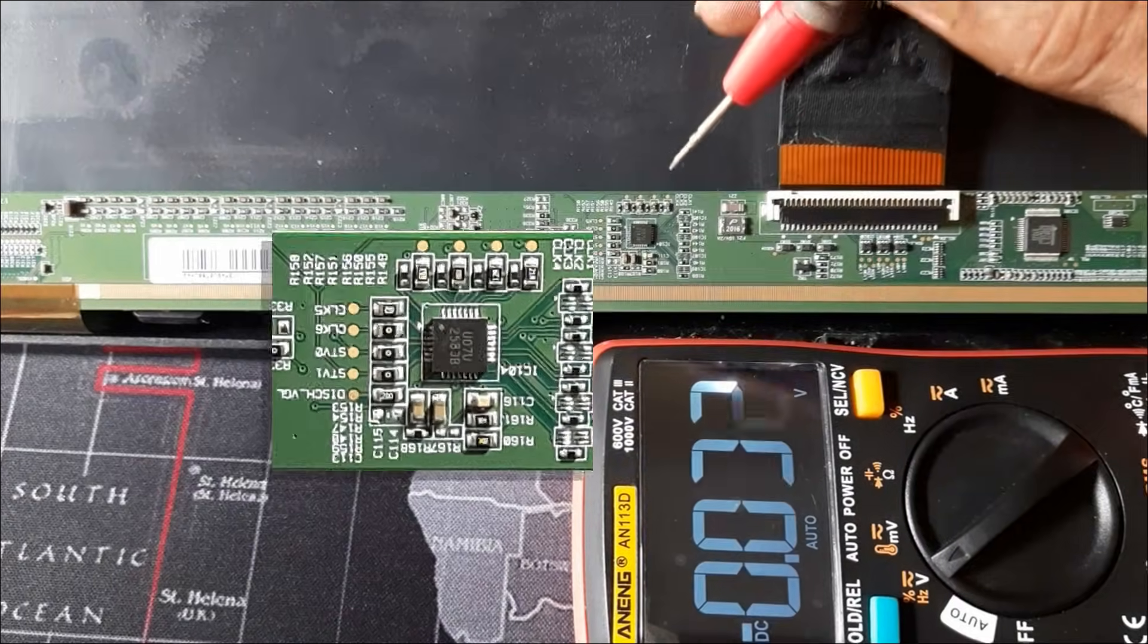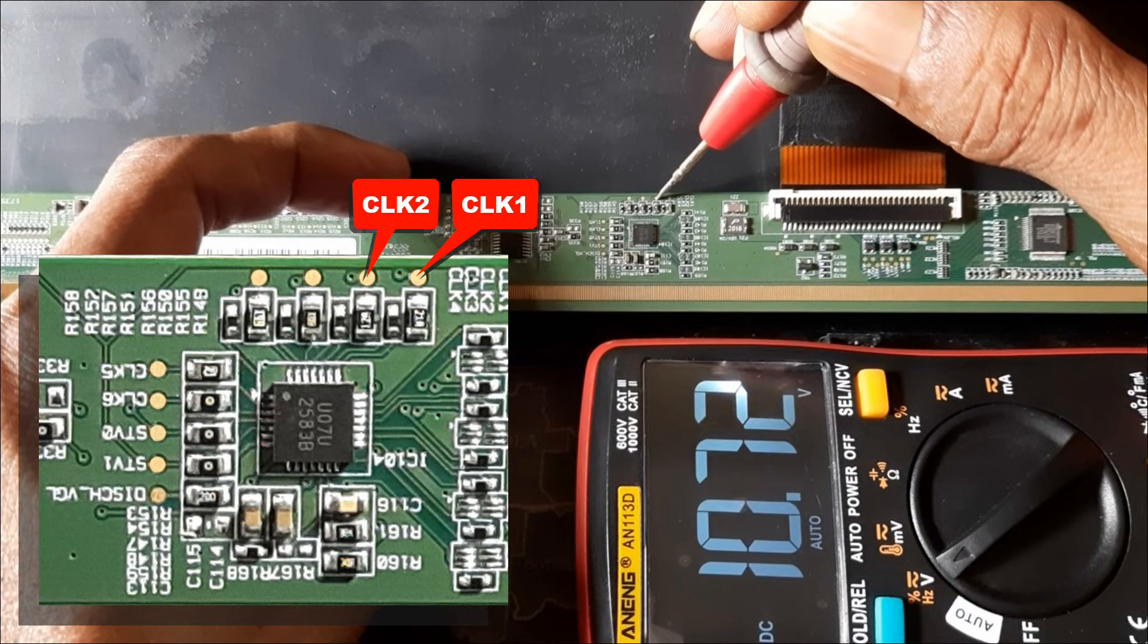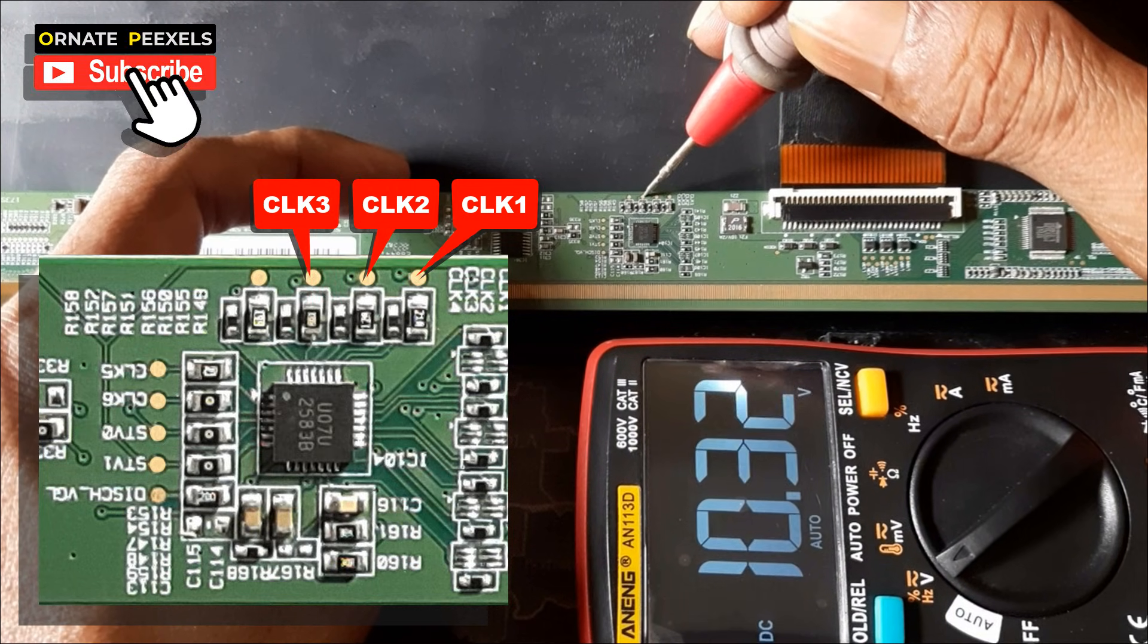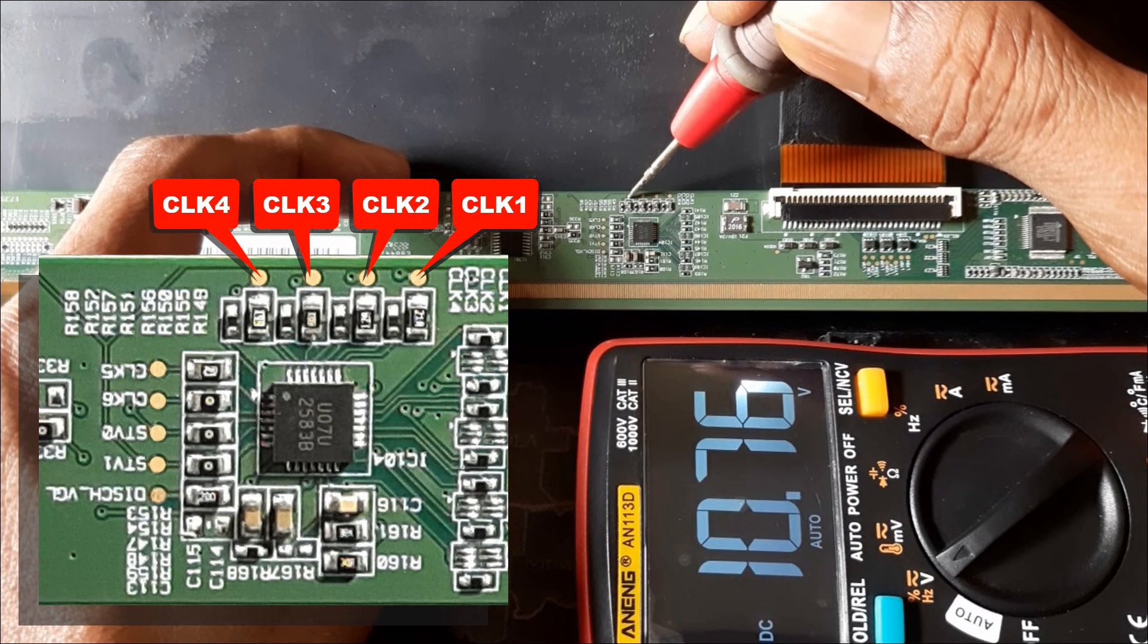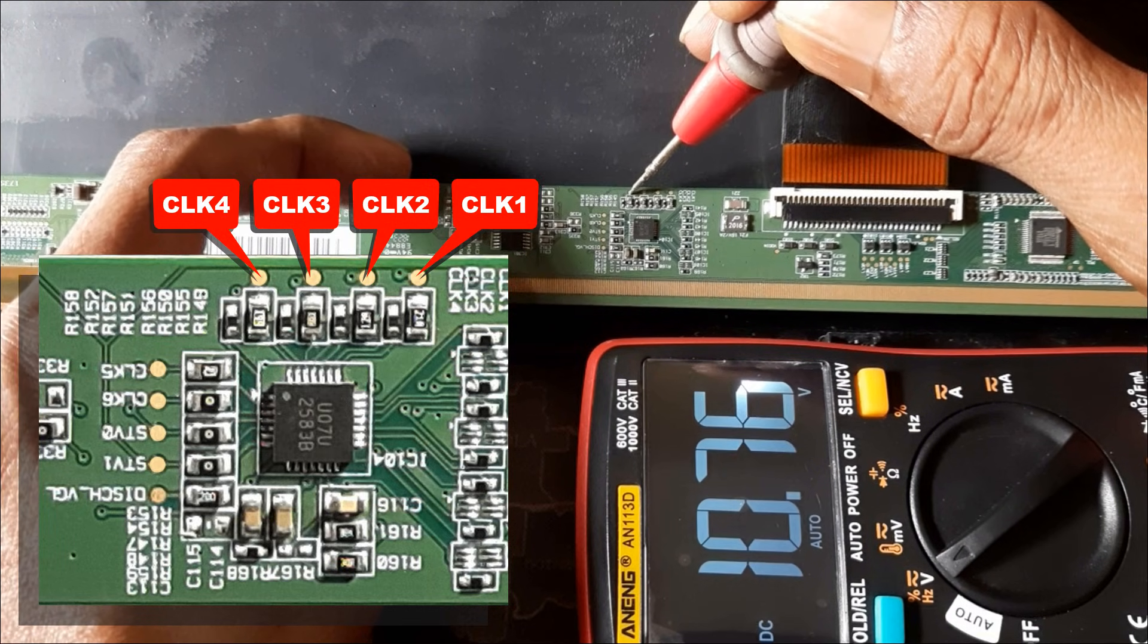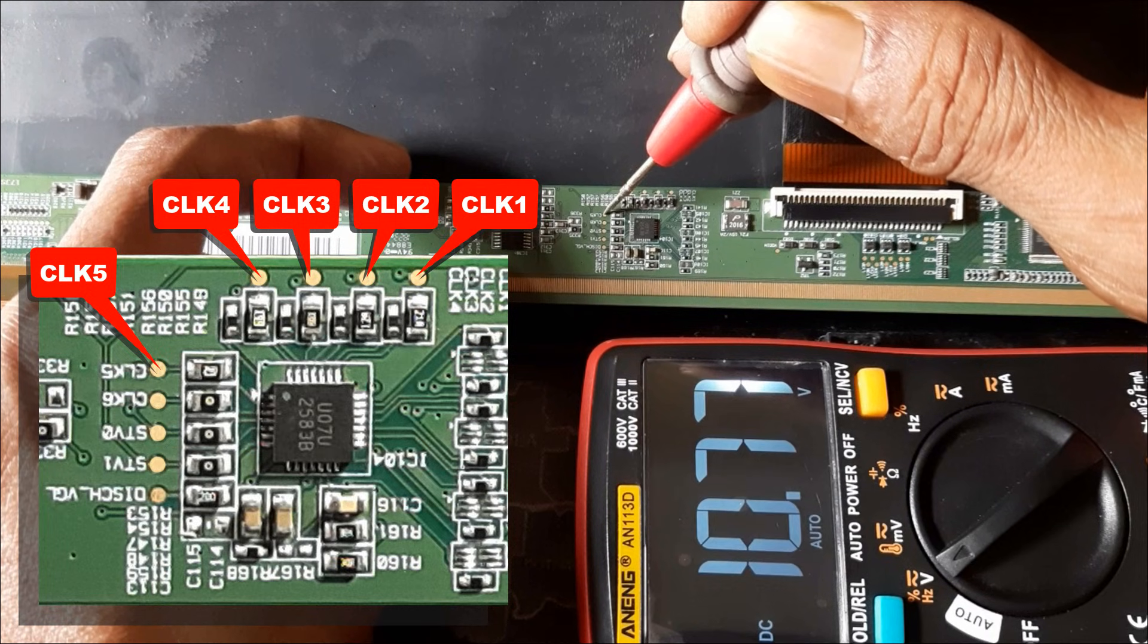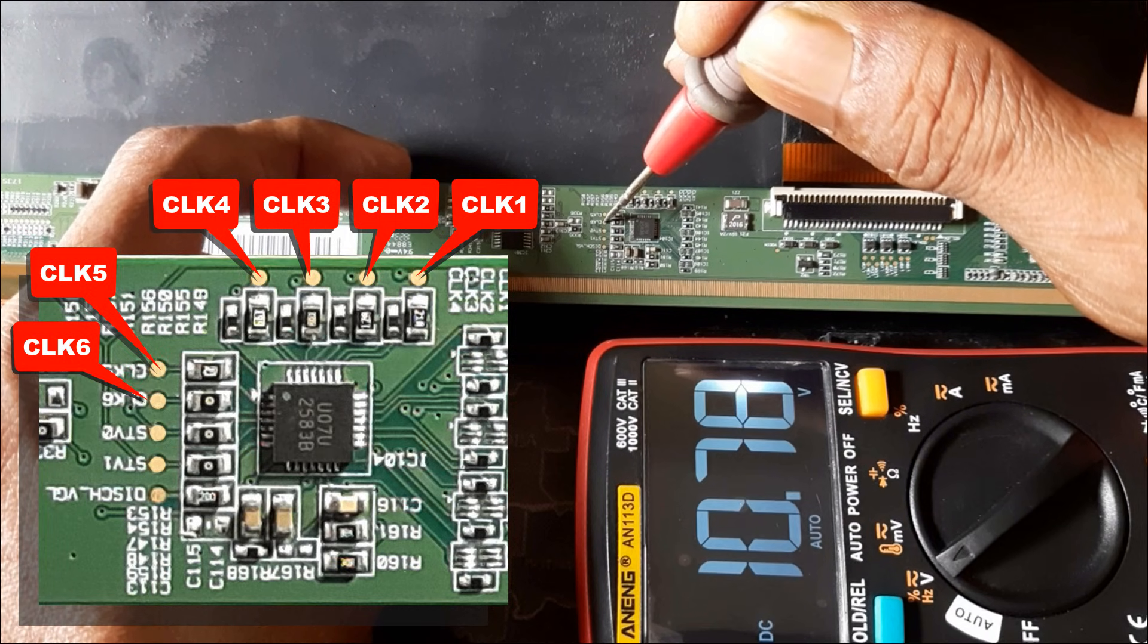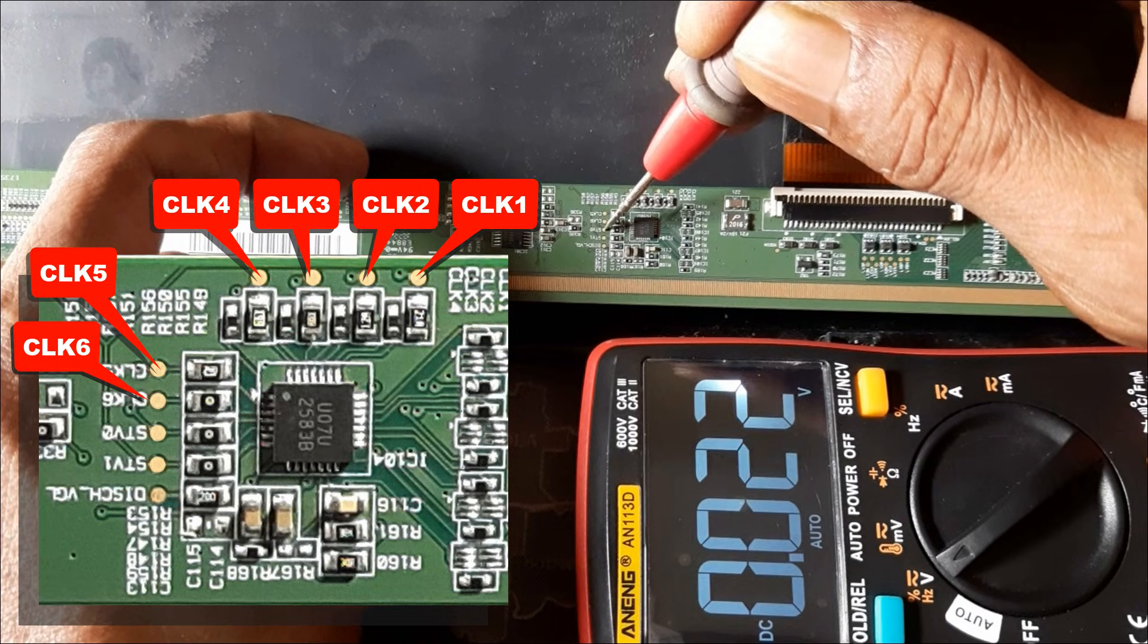CLK 1: 10.7 volts. CLK 2: 10.7 volts. 3: 10.7 volts. 4: 10.7. 5: 10.7. CLK 6: 10.7 volts.